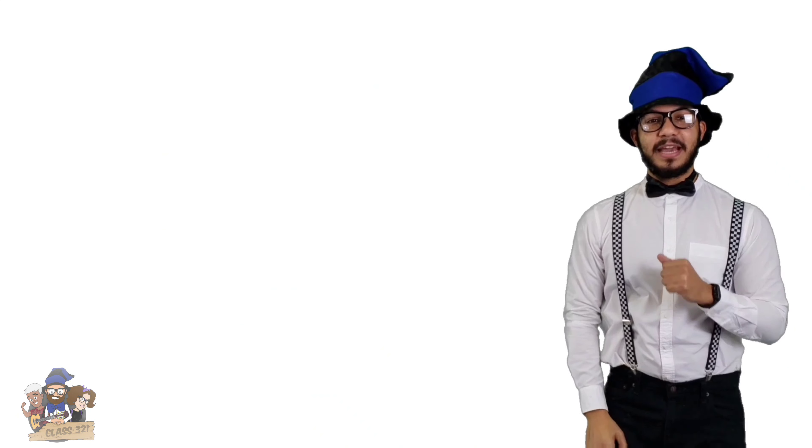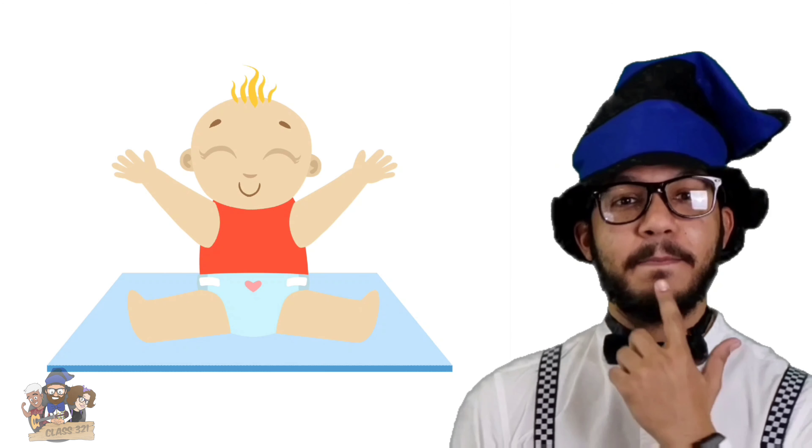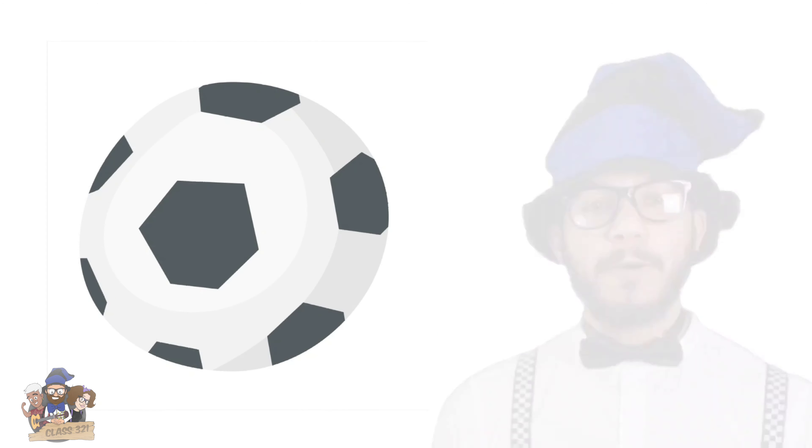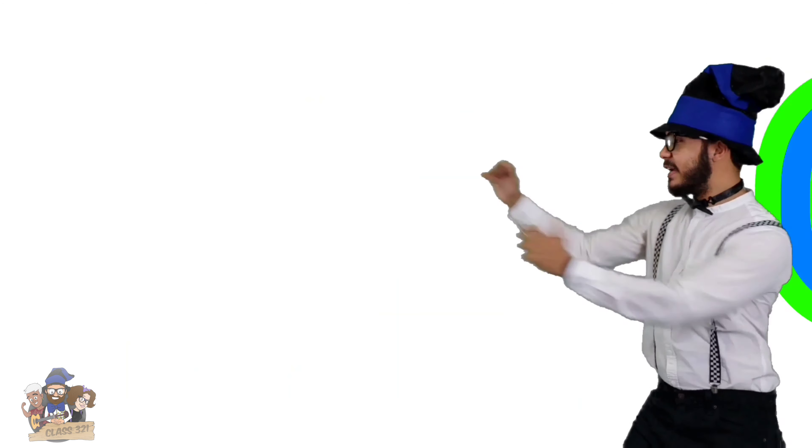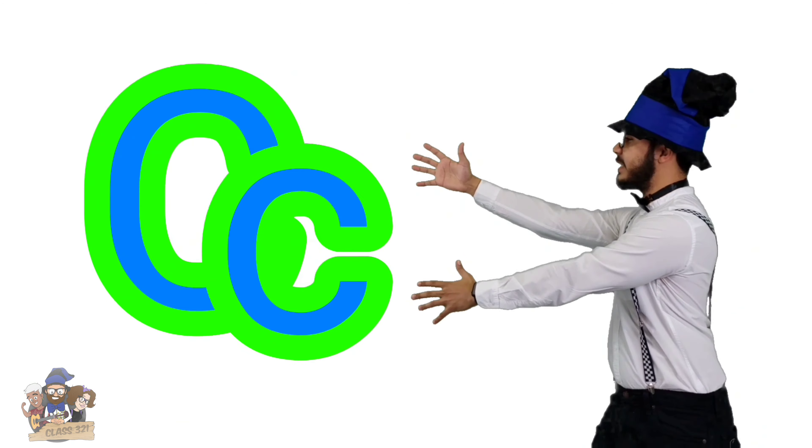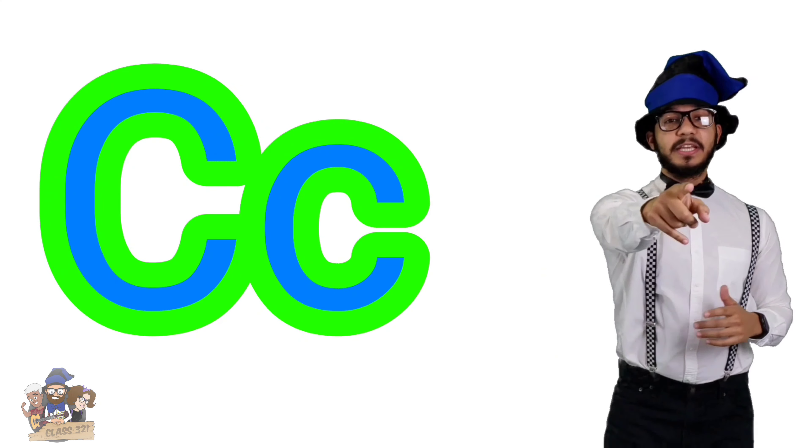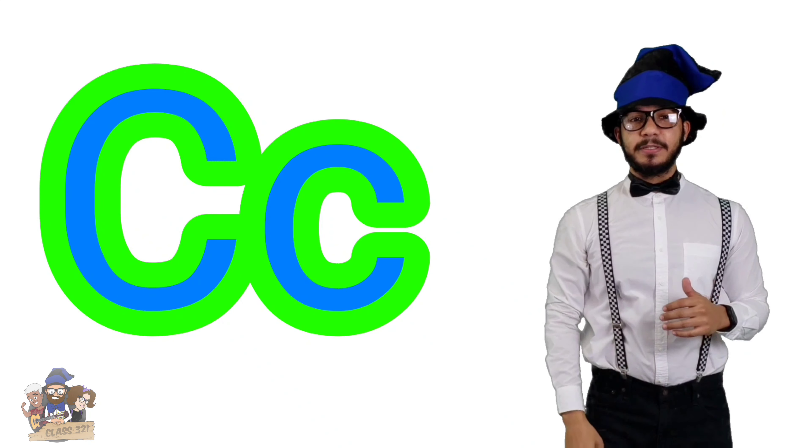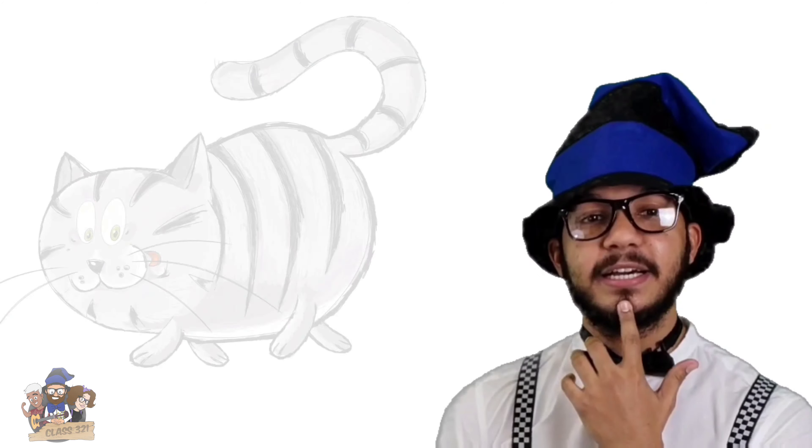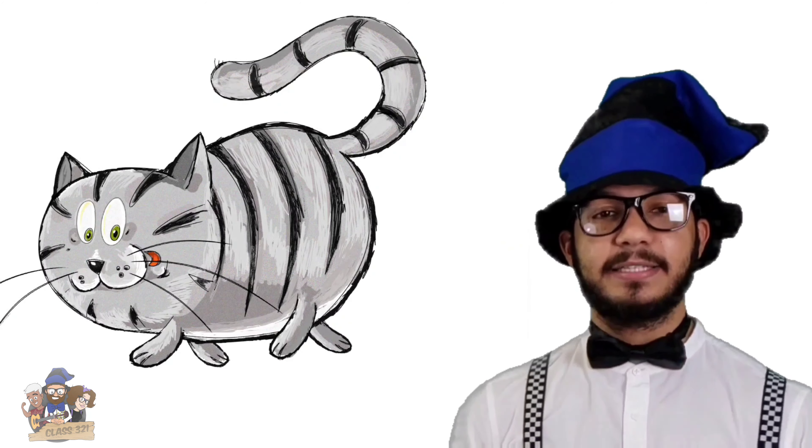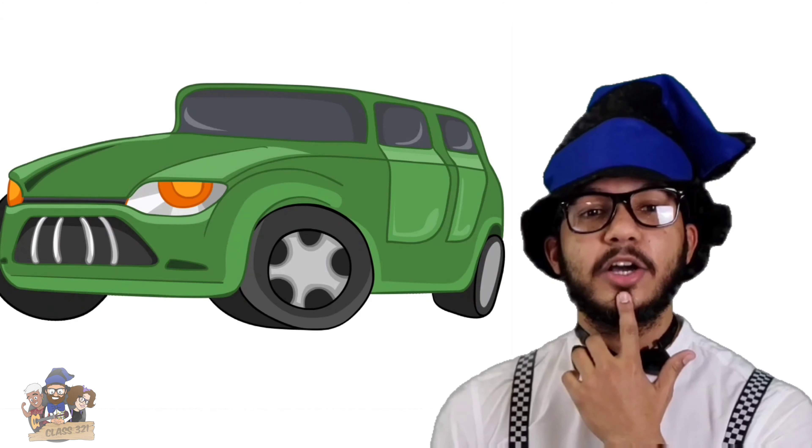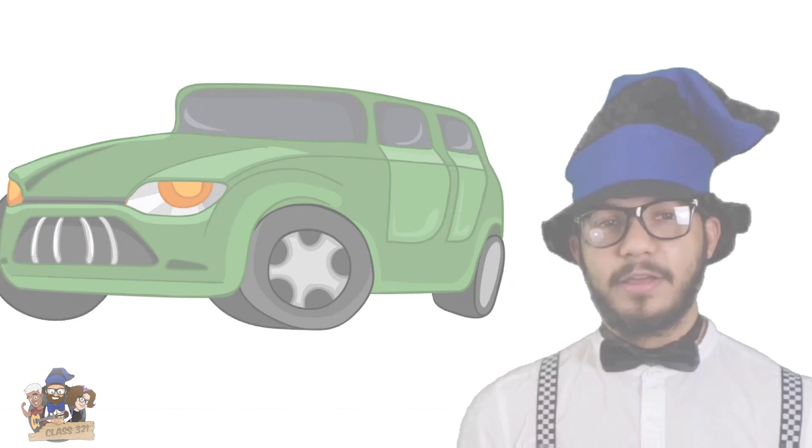Letter B as in baby, ball. This is the letter C. Can you say letter C for me? Great! Letter C as in cut, car.